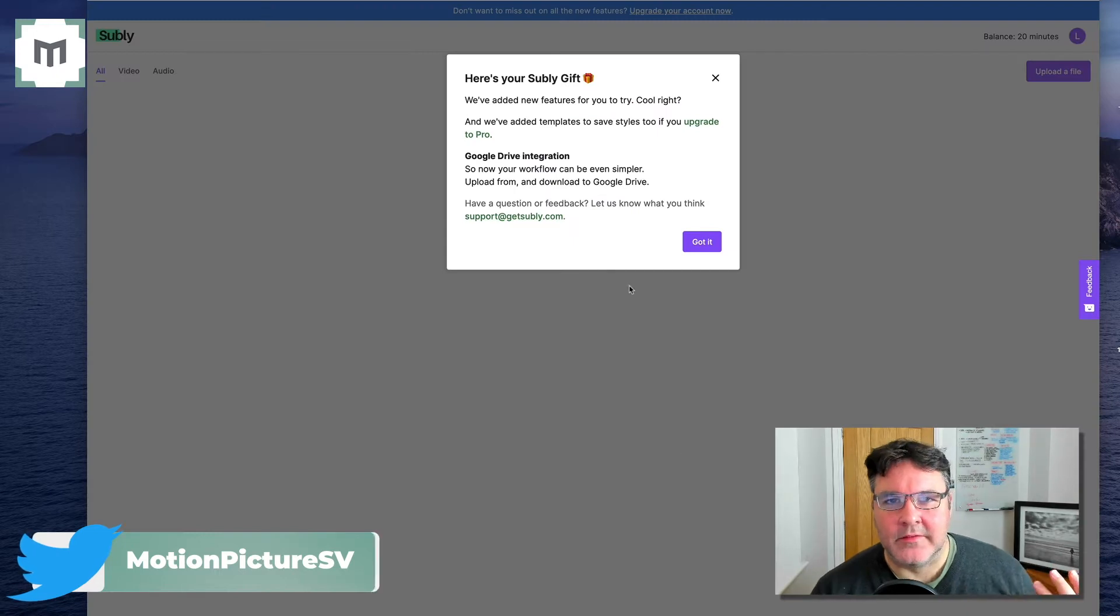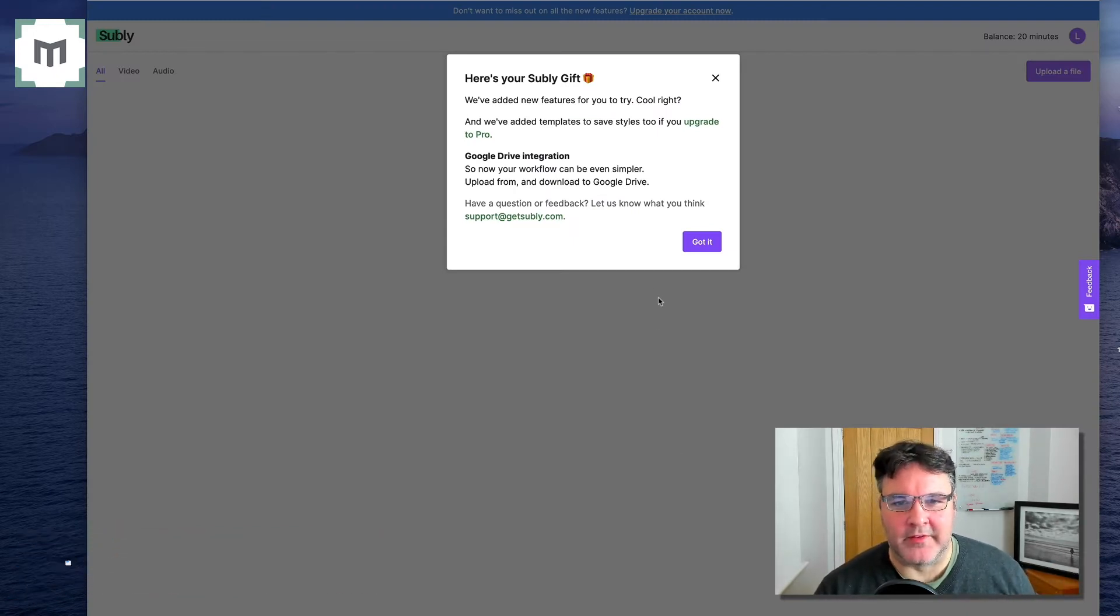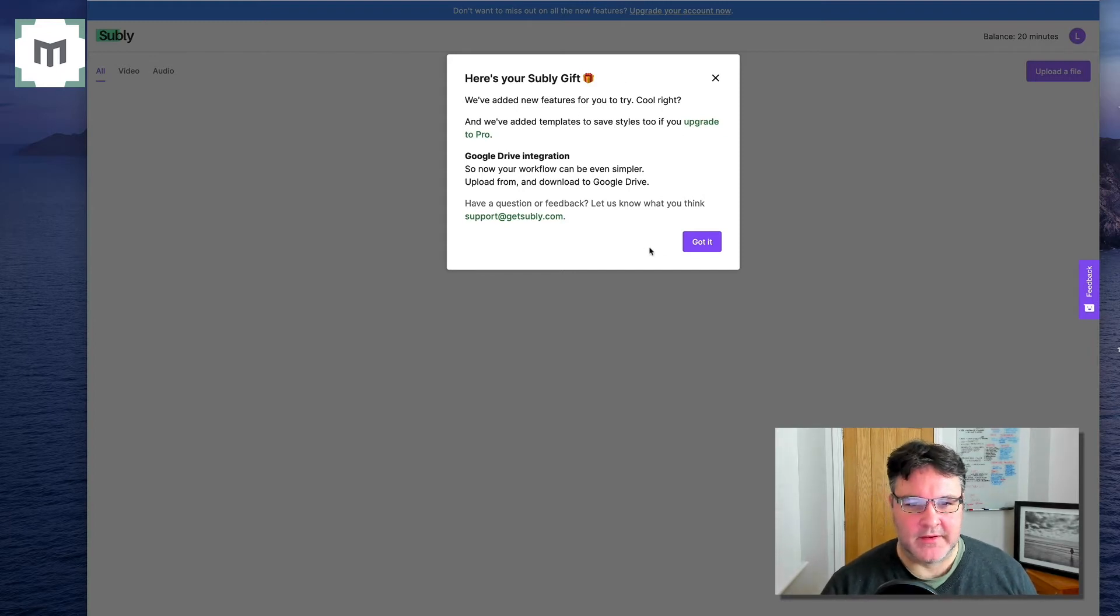And as with all good apps, there's a little order bump slash upsell opportunity here. I understand that.